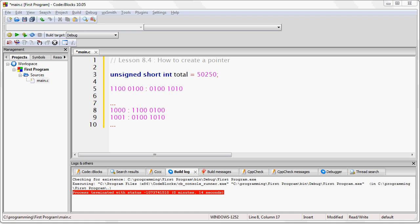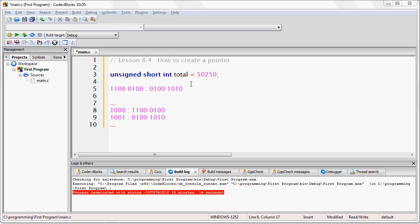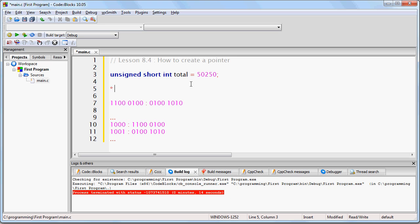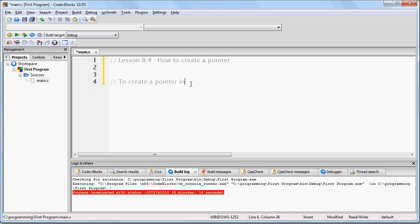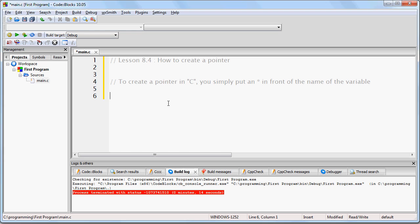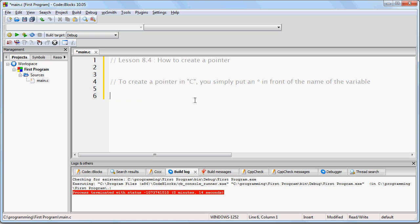Now, there is one more detail we have not yet covered: how do you tell a programming language like C that you want to create a pointer? Every programming language is different, but in C, all you do to create a pointer is put an asterisk in front of the variable name. To recap: to create a pointer in C, you simply put an asterisk in front of the name of the variable. I'll show you how this works. If, for example, I want to create a pointer that is going to be used to look at memory addresses that contain an integer, I would do this.